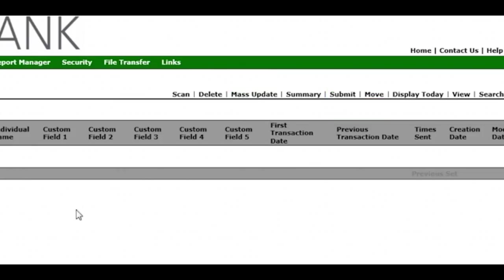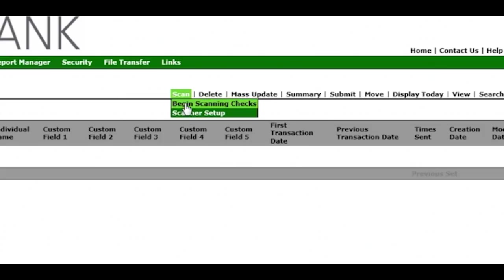Let's scan a check. Select Scan and begin scanning checks. The scanner lets you know it is ready.